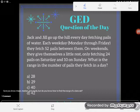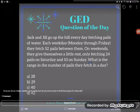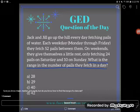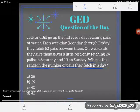I'm going to focus in here on the question — what did they ask me to find? They asked me to find the range in the number of pails they fetch in a day.